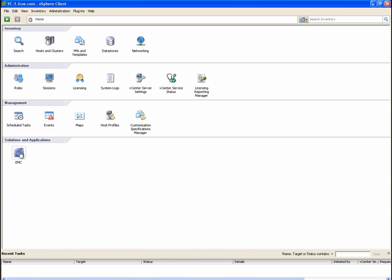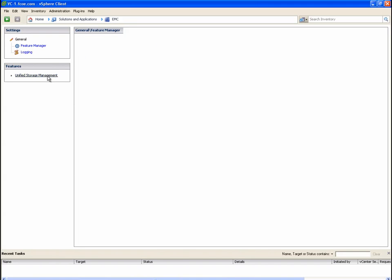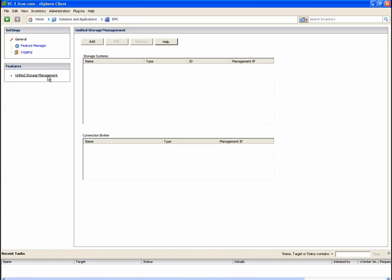VSI has a feature manager utility that shows what plugin components have been installed as part of the virtual storage integrator framework. In this case, both path management and the unified storage management plugins are installed.